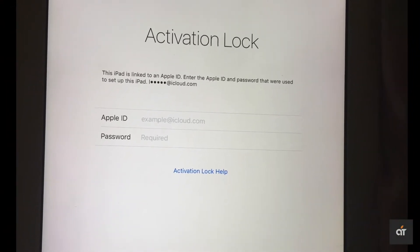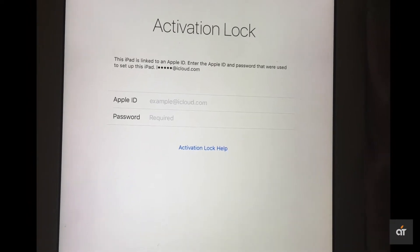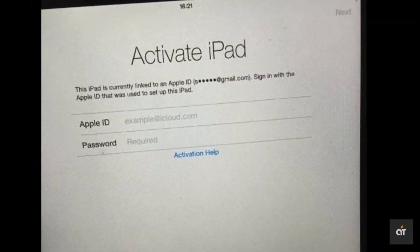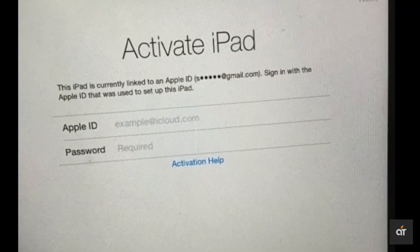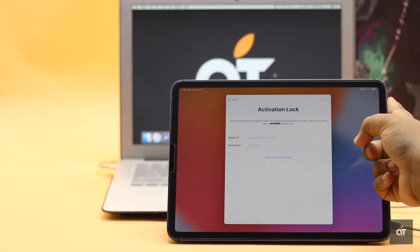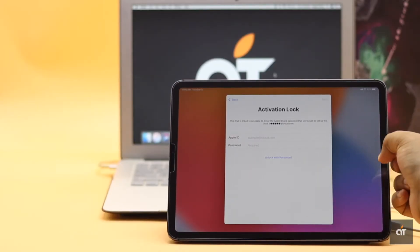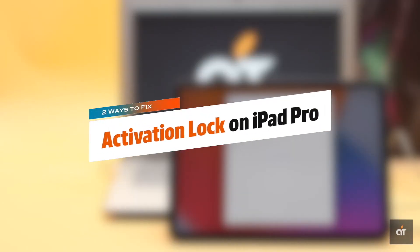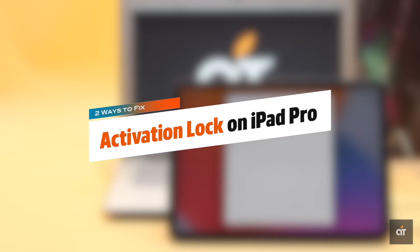If your iPad Pro is showing the activation lock while you are trying to set it up, it means when the previous factory reset was done, it was not erased from the Apple ID properly. If it was connected to your Apple ID, you can easily enter the Apple ID and password to fix the issue. But if it was connected to someone else's Apple ID, there are two ways you can fix the issue. Let's check them out.